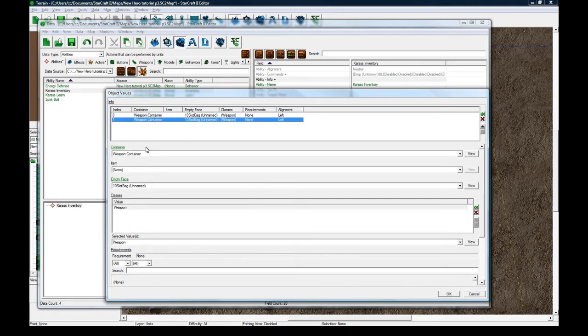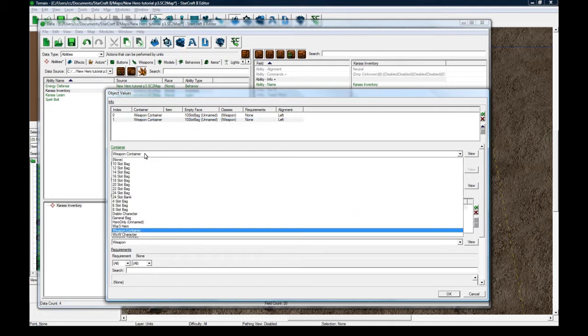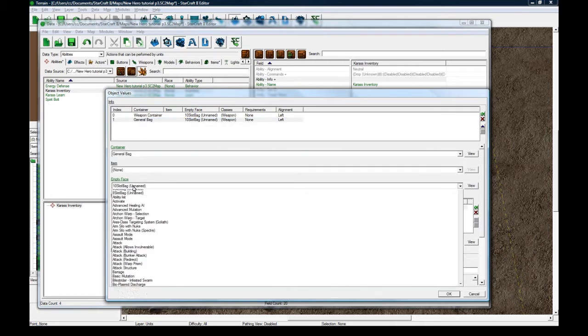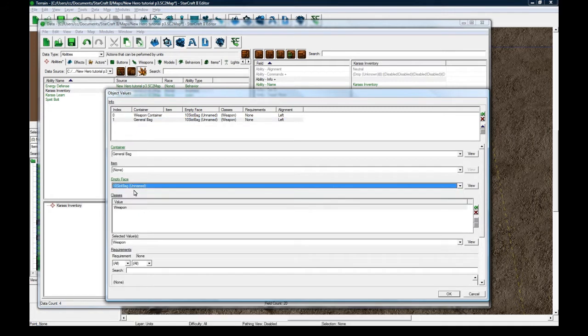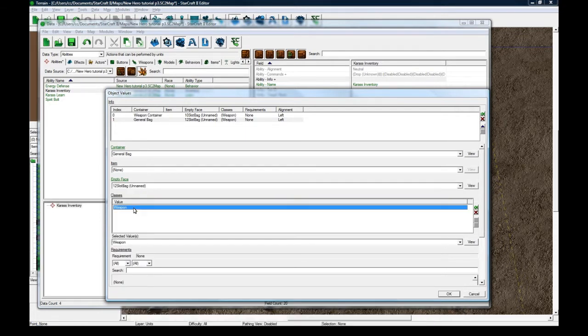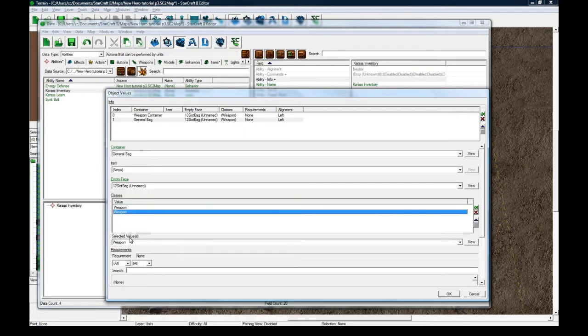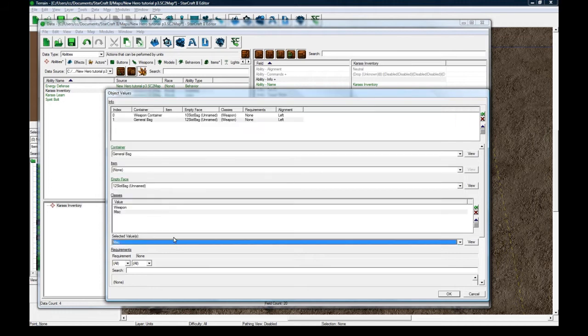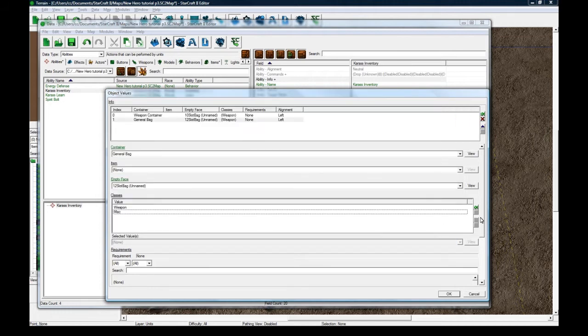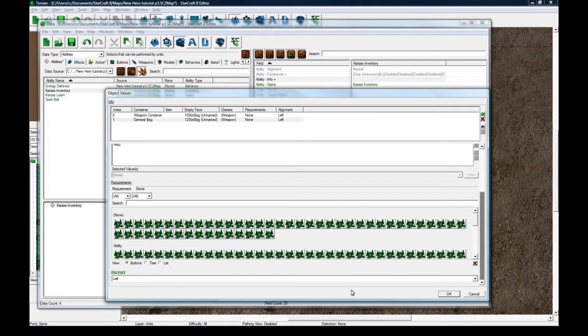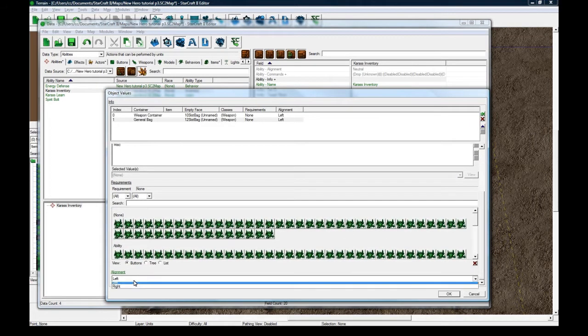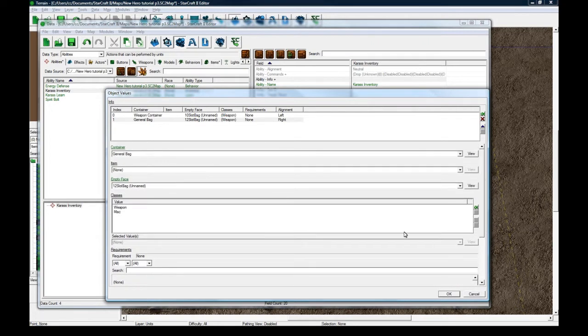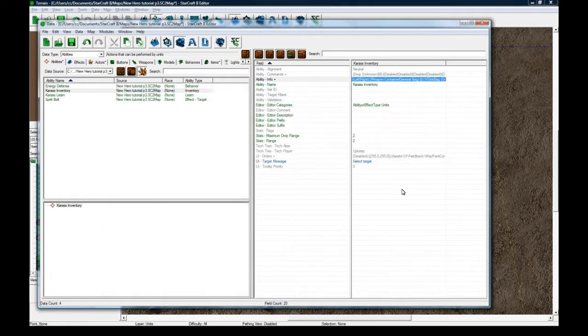And then let's copy paste. And this is going to be the general bag. And same empty face, whatever. I'll make it twelve slot. Who cares? And this is going to be able to have weapon and misc. And this is going to be aligned to the right. Okay. And let's press okay. I think that's all we need to do here.